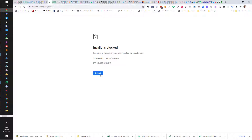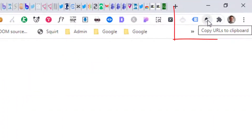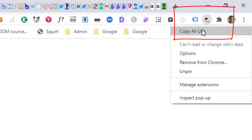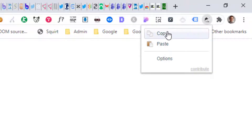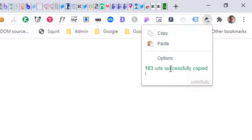Now there's a way to solve this. The first thing you do is install this plugin called 'Copy All URLs'. Once you've installed it, simply press copy and it will copy — in this case — 103 of them.